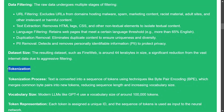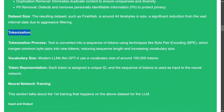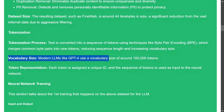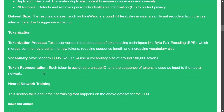The next step in pre-training is tokenization. Since no machine learning model can take text directly, text must first be converted into tokens using techniques like byte pair encoding. Modern LLMs like GPT-4 have a vocabulary of about 100,000 tokens, and each token is assigned a unique ID for representation.